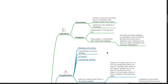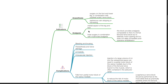Indications for the saphenous nerve block include anesthesia for surgery on the foot and lower leg in combination with popliteal sciatic nerve block, and for saphenous vein stripping or harvesting. It also provides analgesia for the medial aspect of the leg and foot, and for knee surgery in combination with multi-modal analgesia. The saphenous nerve block provides analgesia comparable to a formal femoral nerve block but is relatively motor sparing and does not delay immediate post-operative rehabilitation.